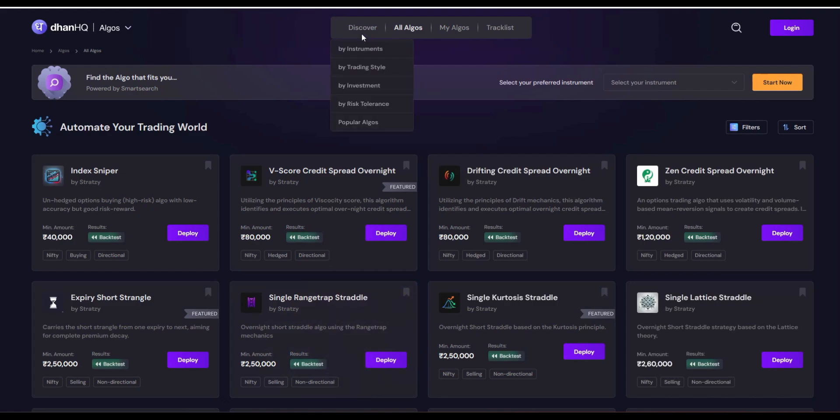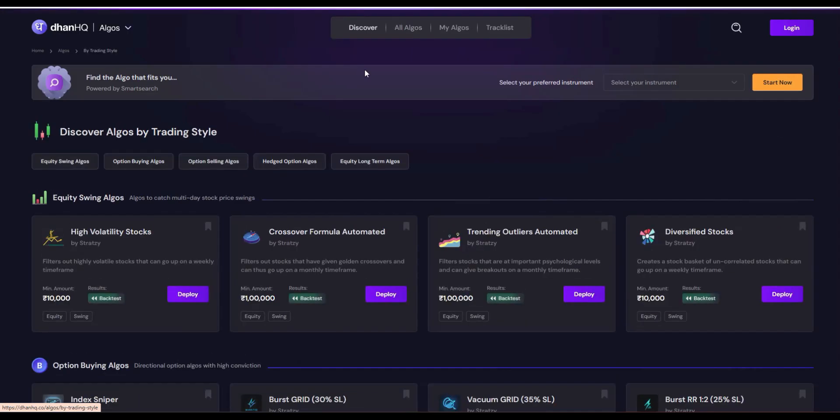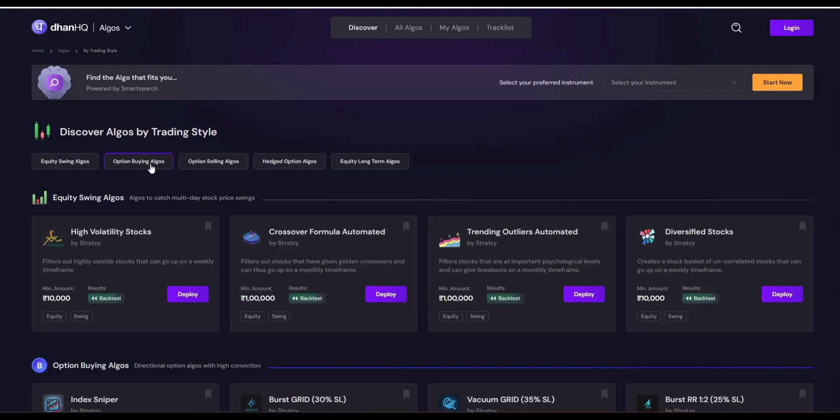Under the Discovery, you can just go and click by trading style. So if you are an option buyer, just go and click. You can see option buying algos. If you are an option seller, just go and click option selling algos.